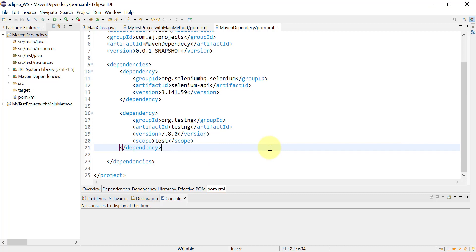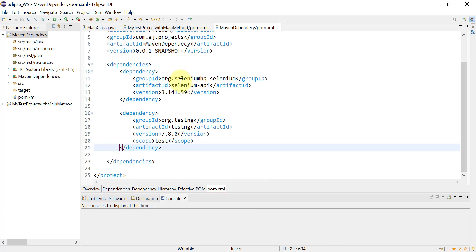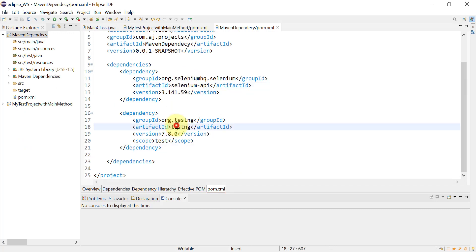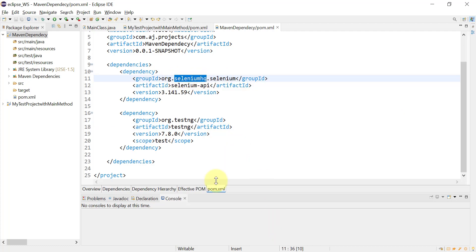On the local machine, those dependencies will be downloaded in the .m2 repository — that is your local repository. Depending upon the group ID for the dependency, all those jar files for that artifact will be available. For instance, this has org.seleniumhq.selenium and this has org.testng.